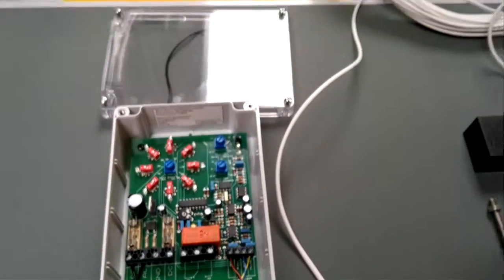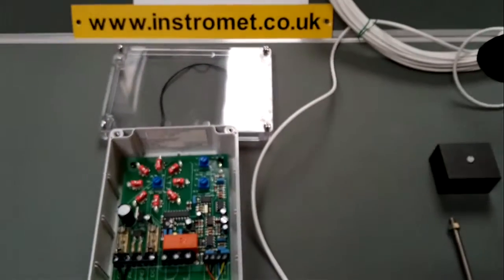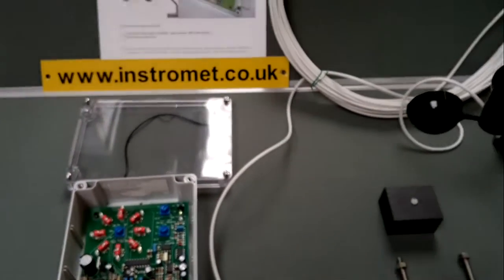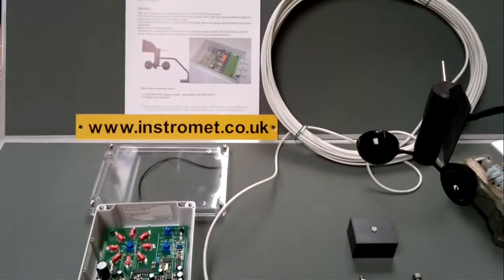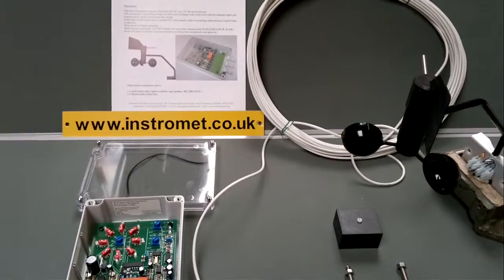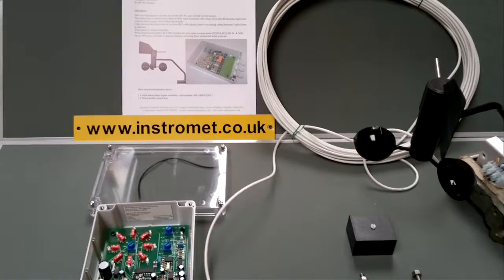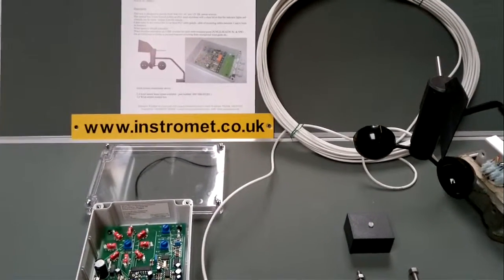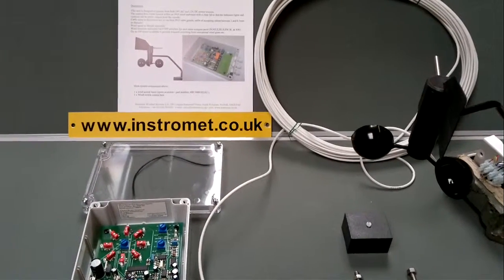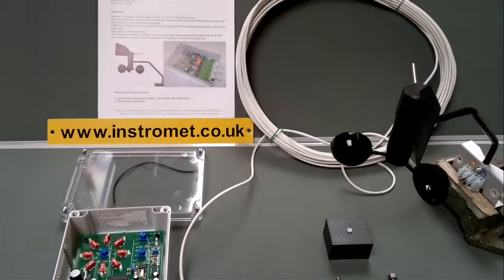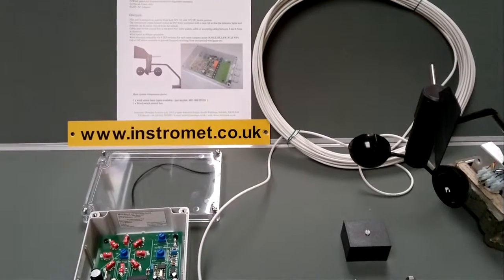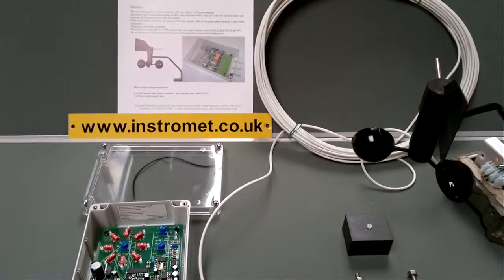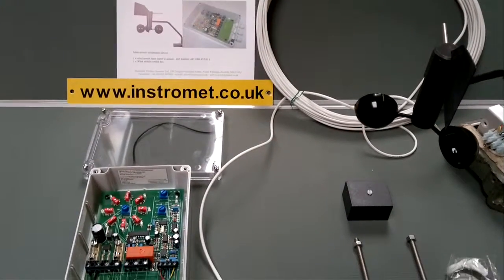Okay. So that's a brief introduction video for the instrument weather system as a wind switch. If you need any further details then feel free to give us a shout.